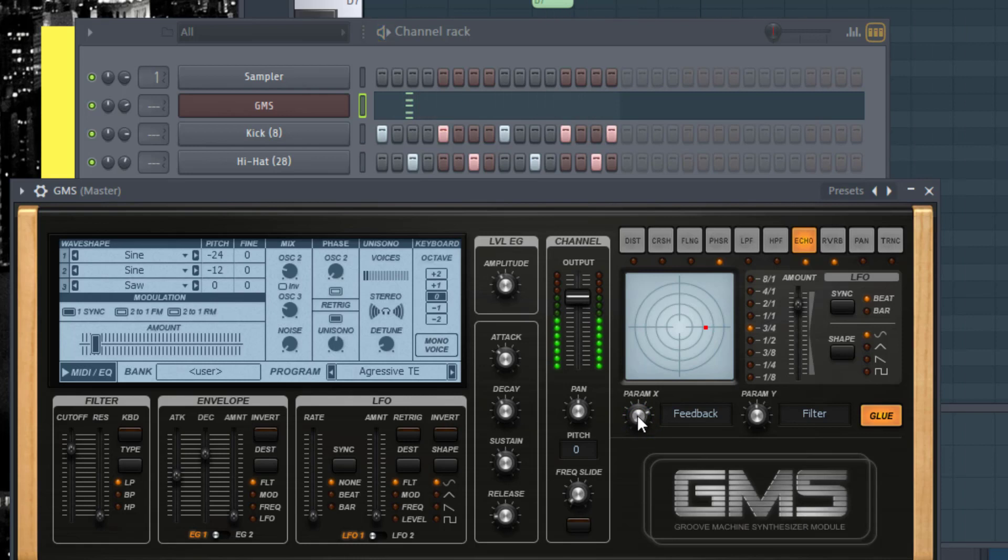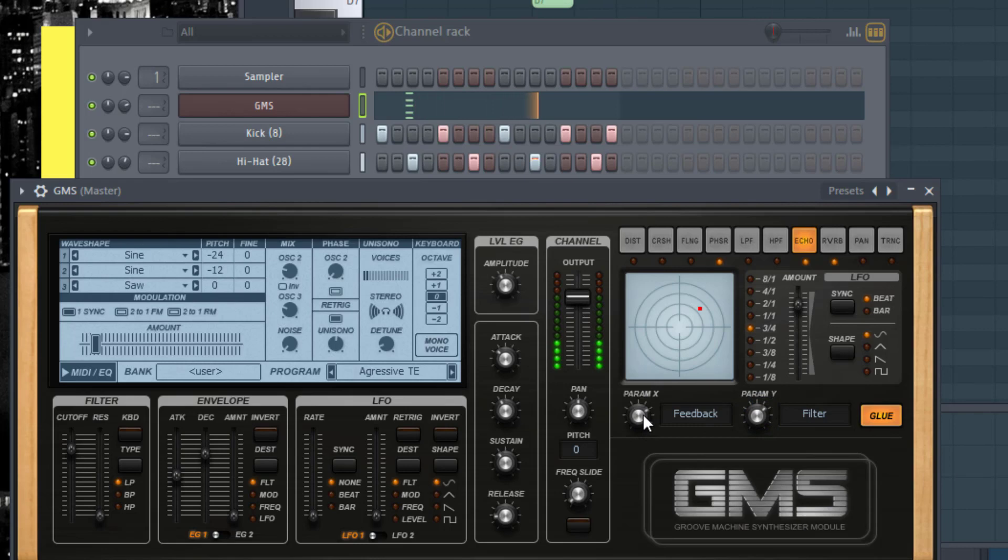Now parameter X as you can see is the feedback and parameter Y is the filter. So your echo actually has a filter on it, and remember the filter is just an EQ. That's something to note so you can design your sound as much as you want to.